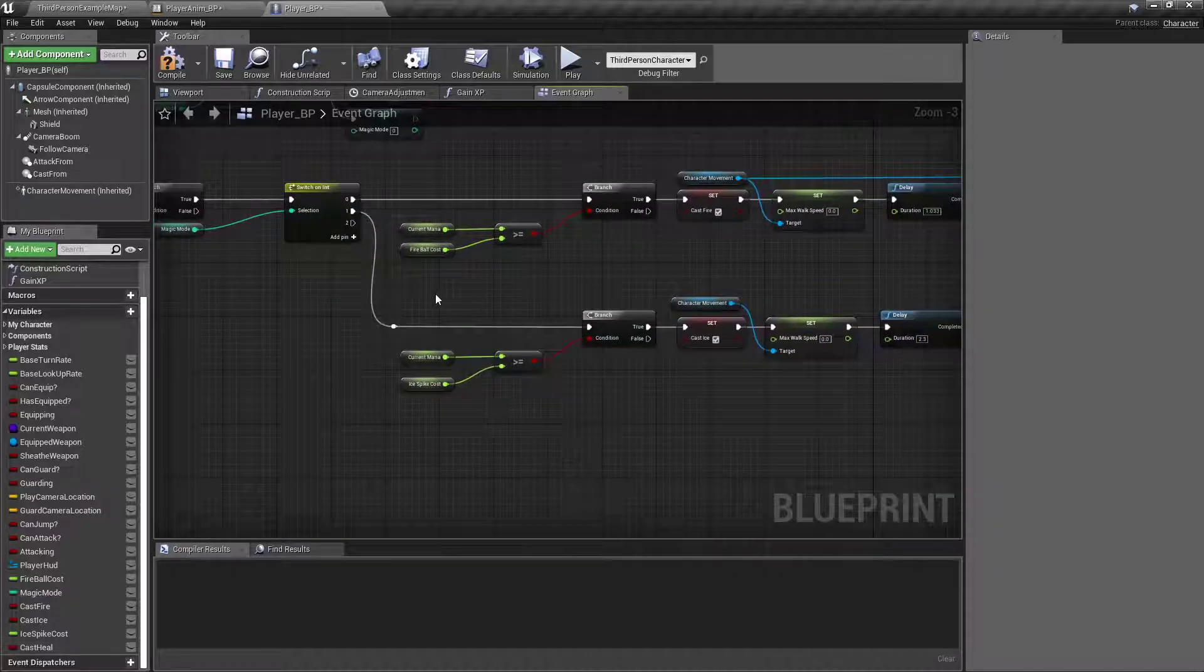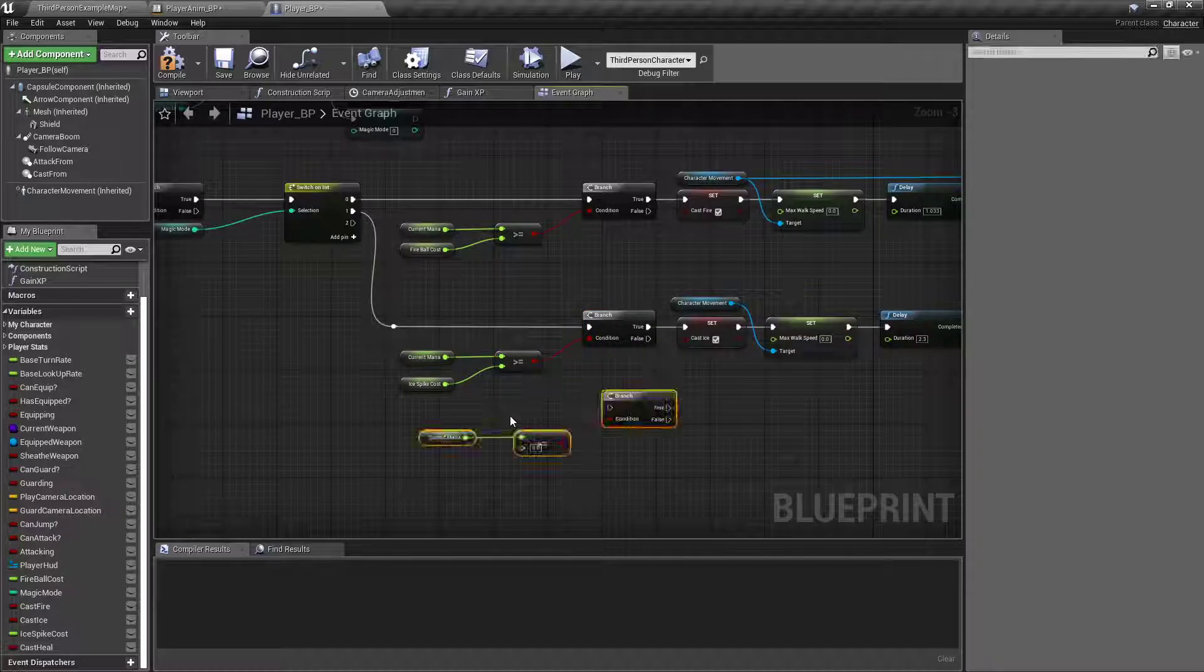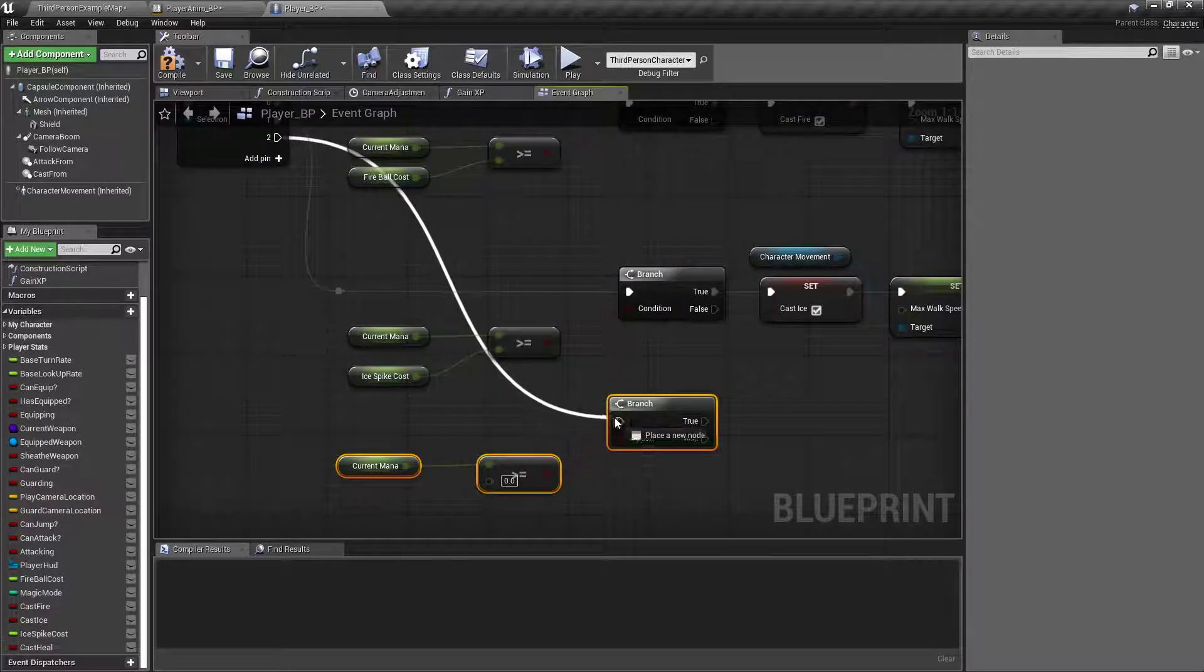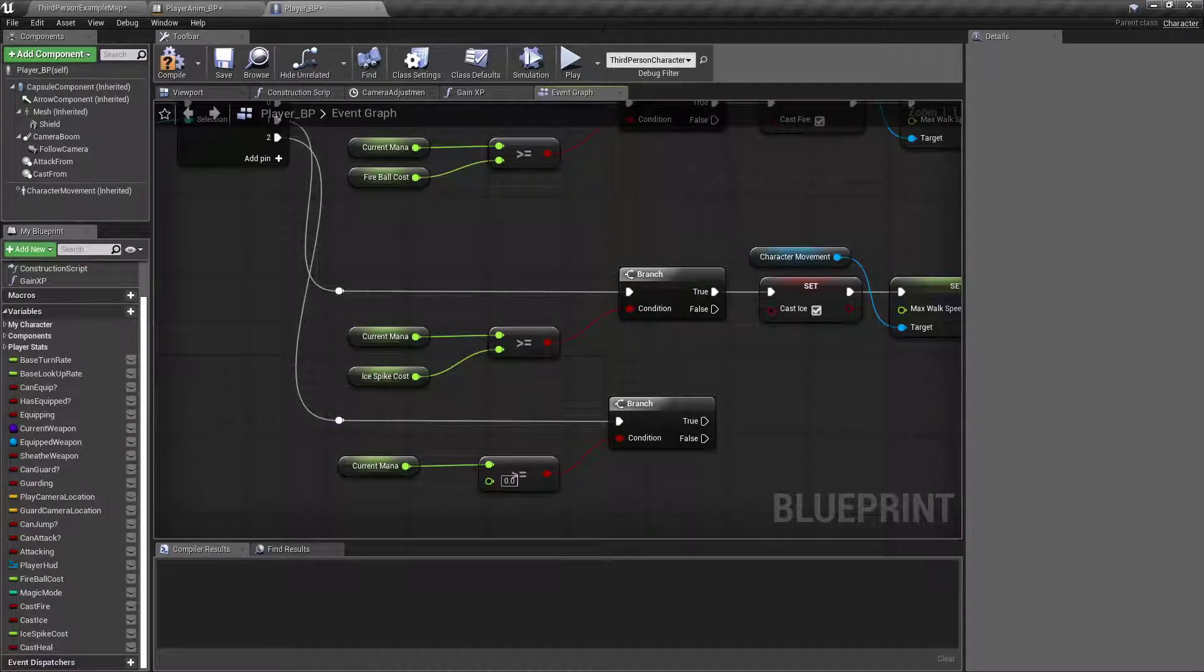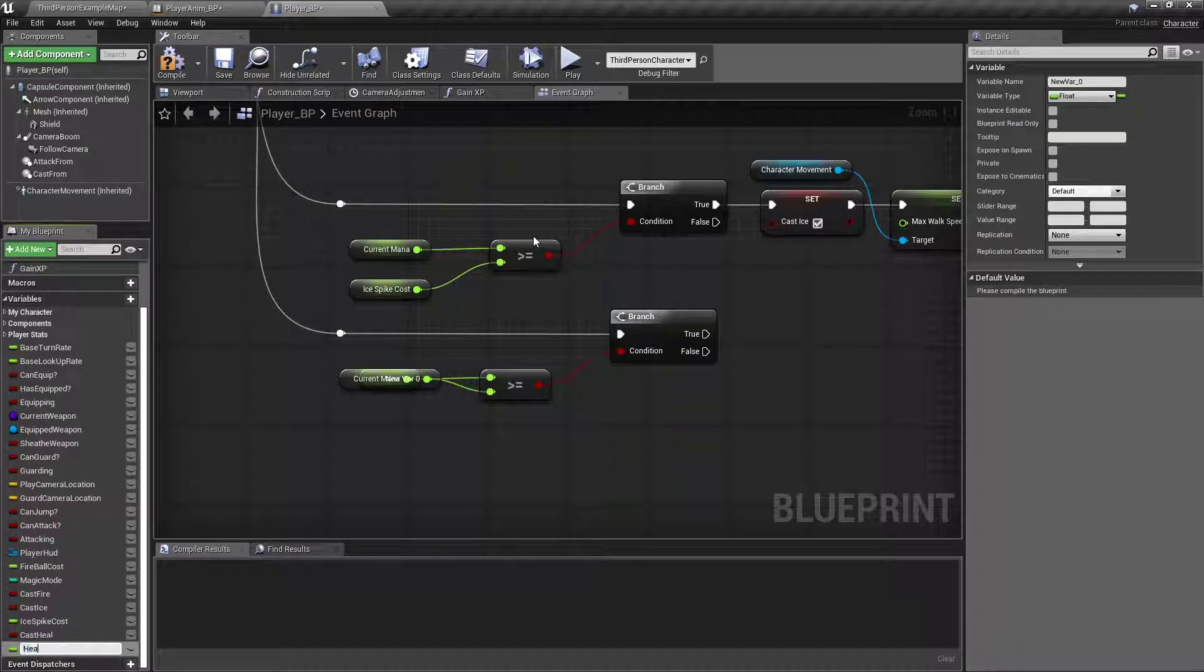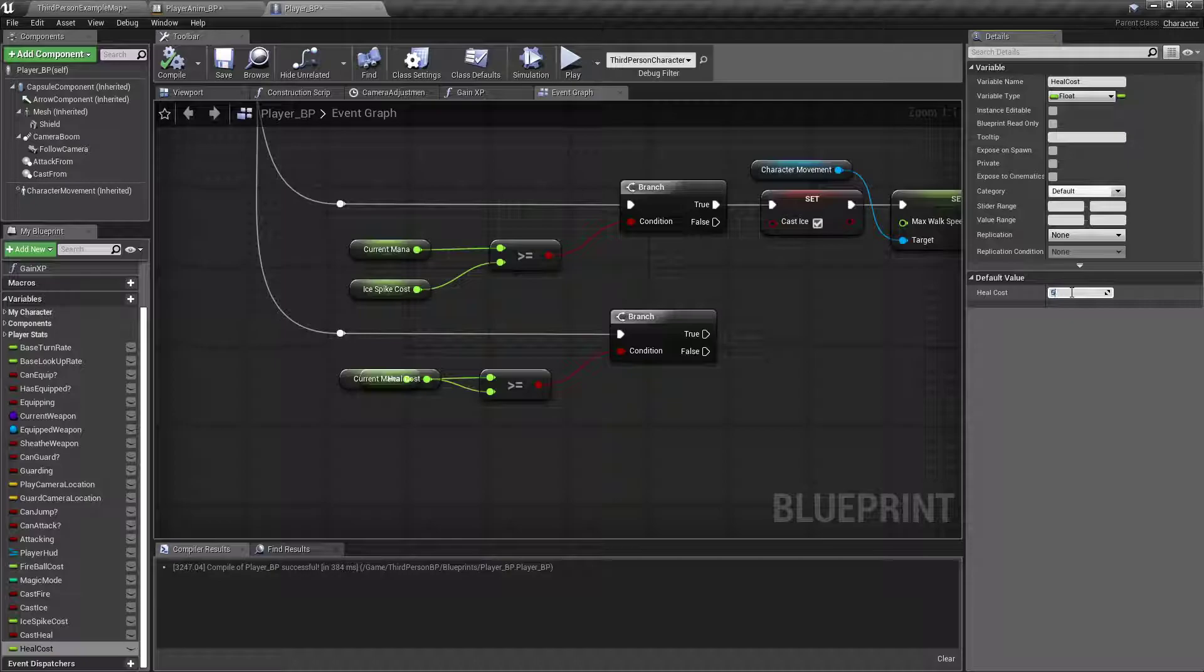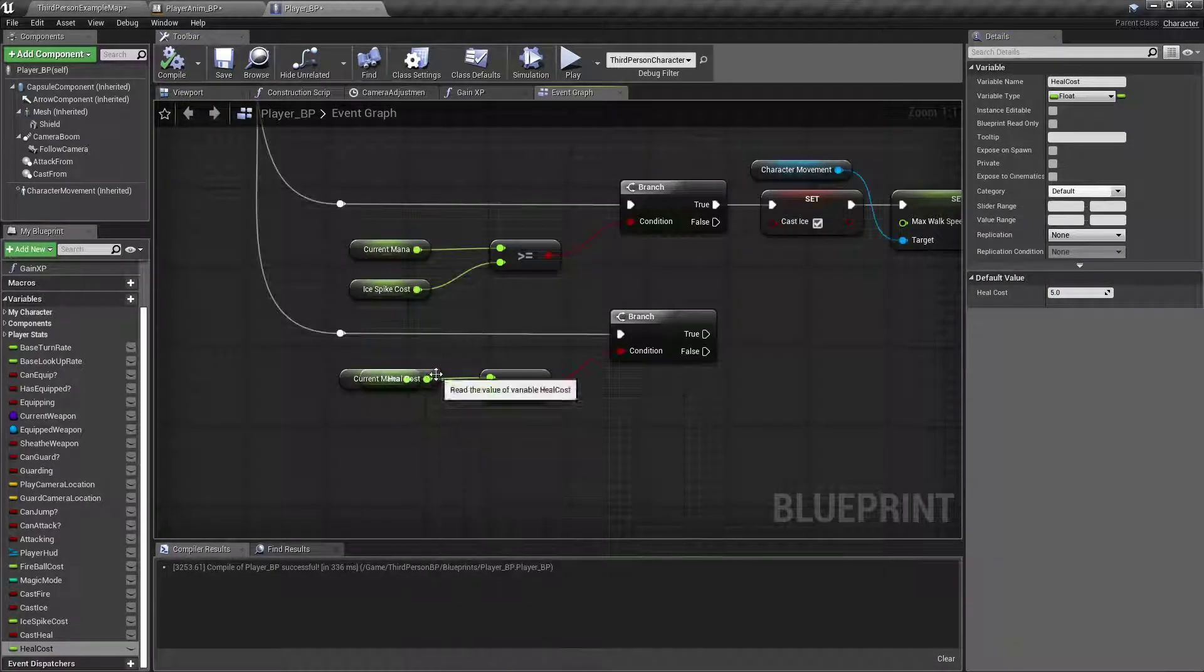And that should be good enough to get that working. Next, we'll copy and paste the GetCurrentMana, hook it up, promote this one to a variable called HealCost, which I will default out to five. Five also works for me.